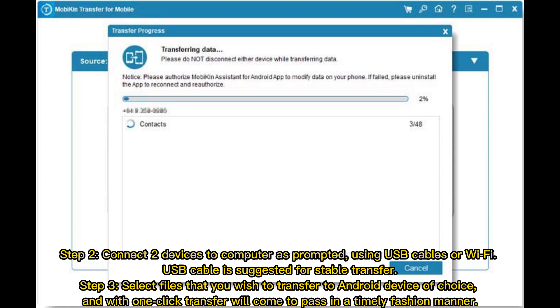Step 3: Select files that you wish to transfer to Android device of choice, and with one-click transfer will come to pass in a timely fashion manner.